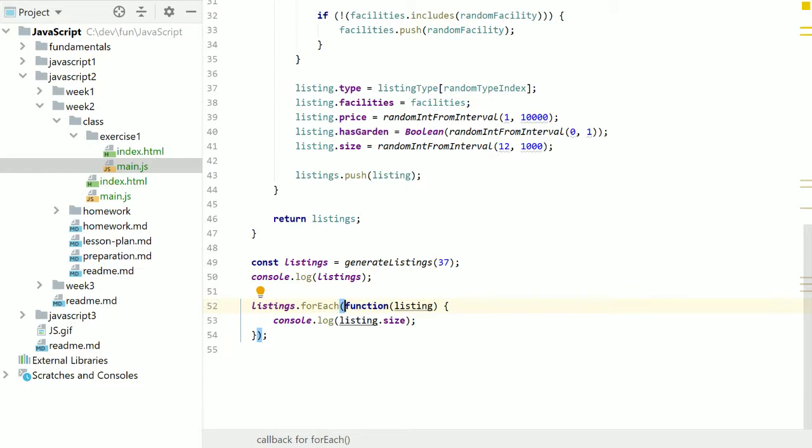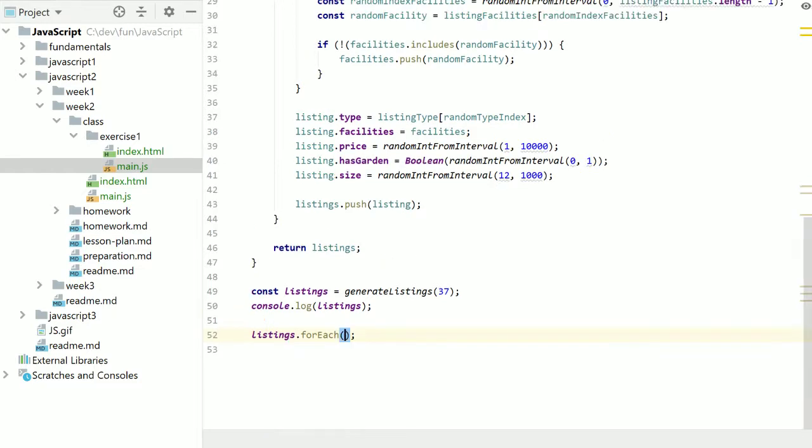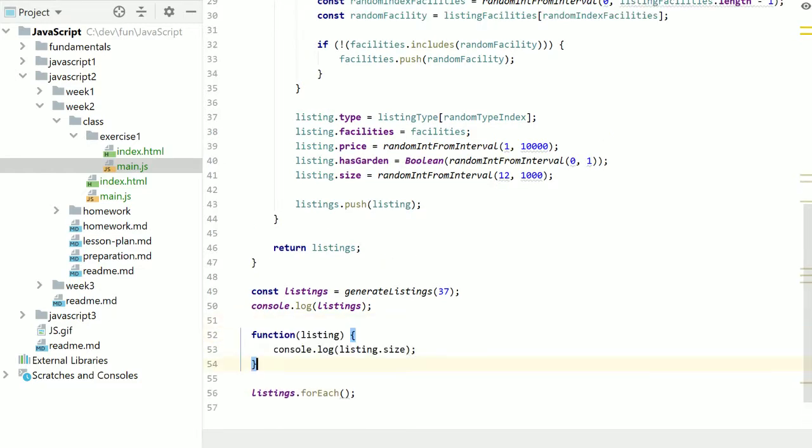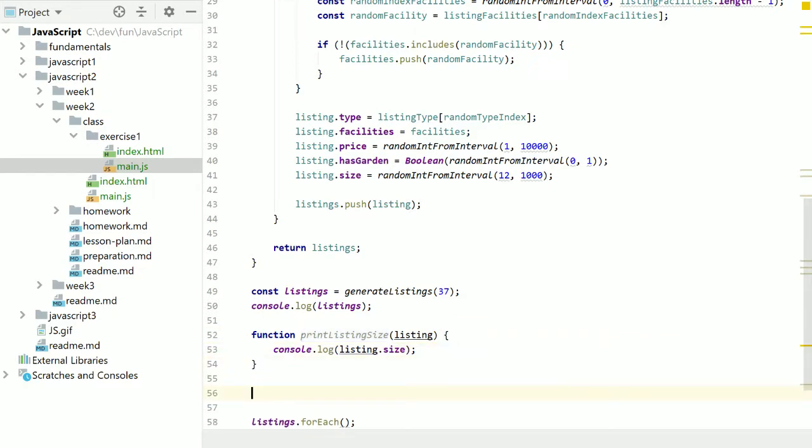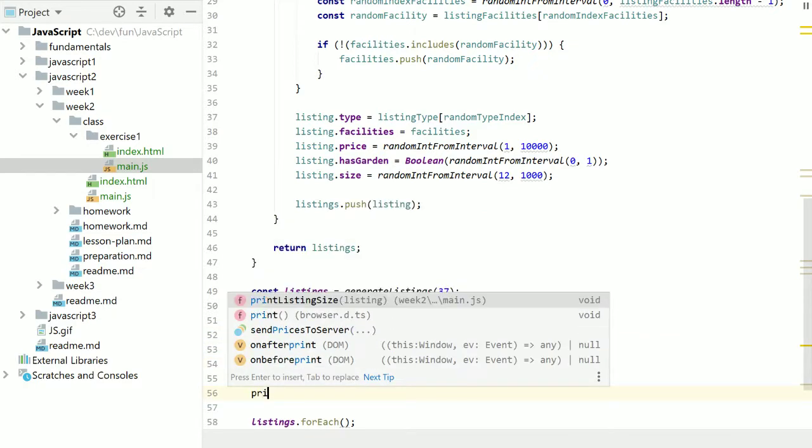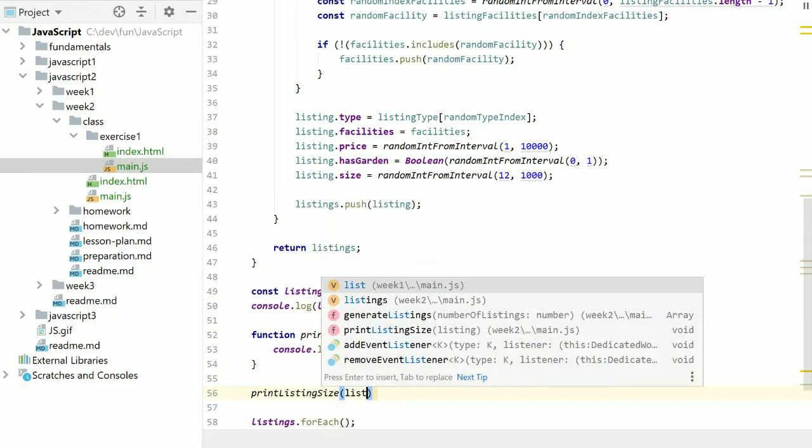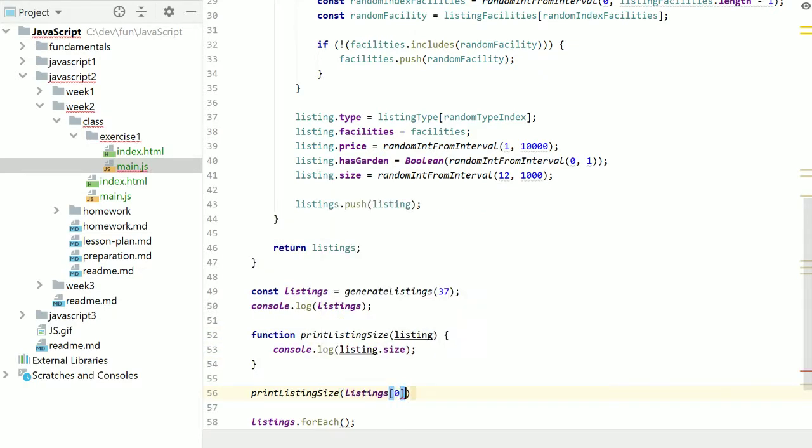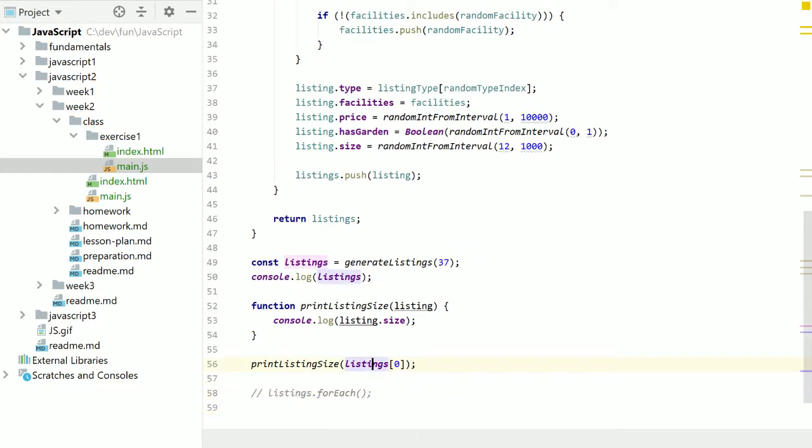So another way you can do this and because as mentioned, I mentioned you can change the name. You can actually take the function out of here. Same here and then say print listing size. Then we have a normal function, print listing size we can call it. Print listing size, take the first listing. And then print that.